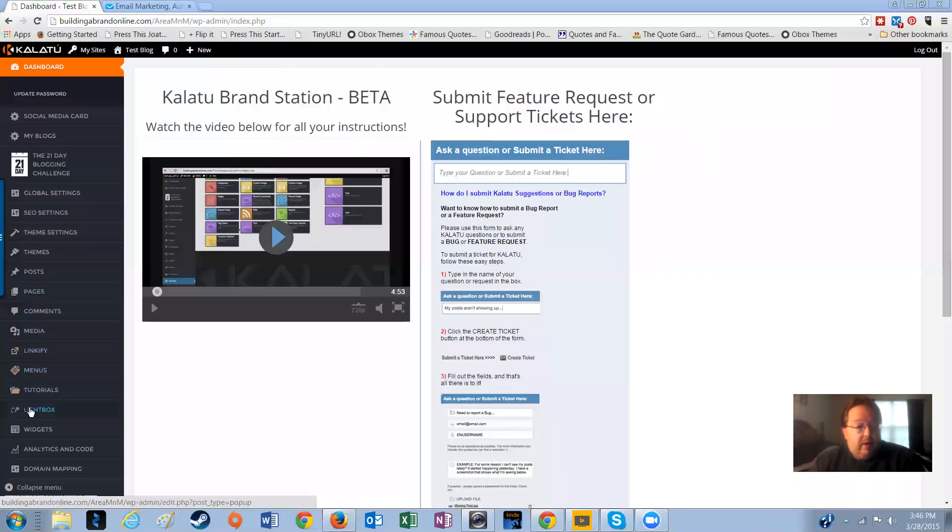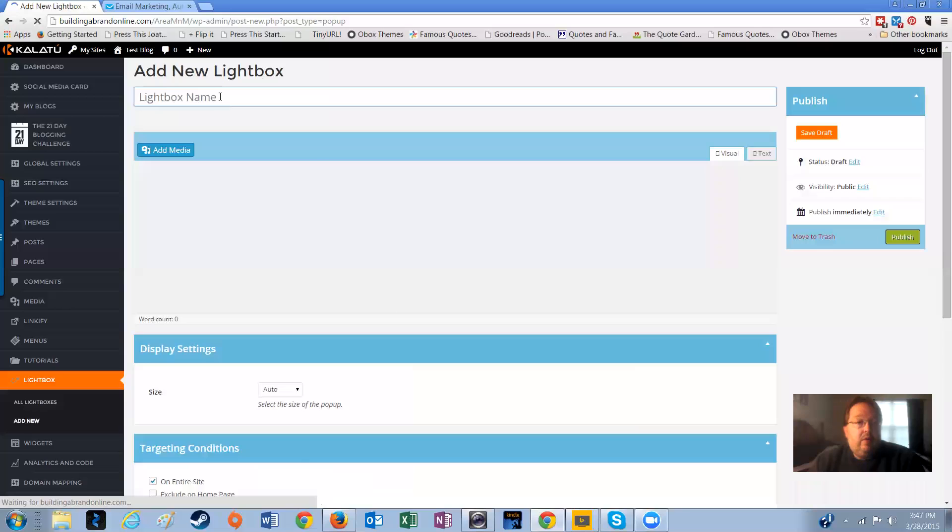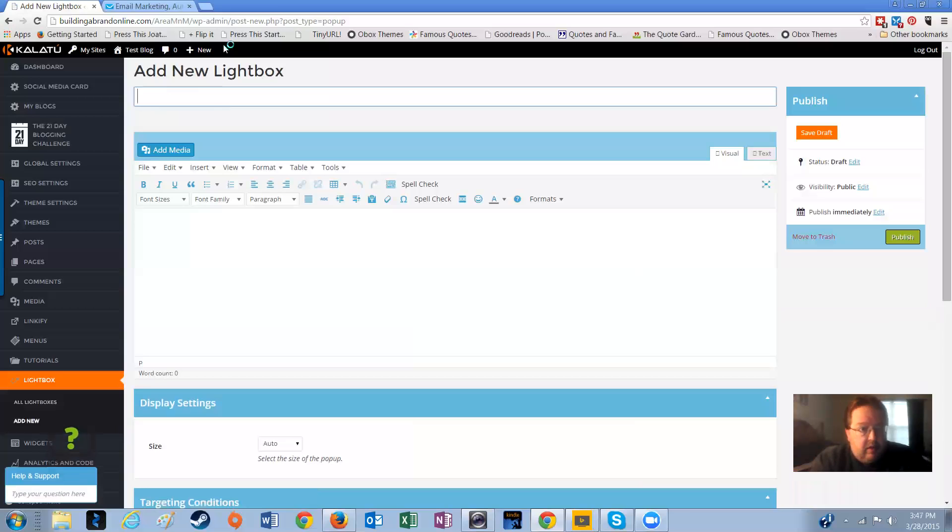So in Kalatu, on the dashboard, you come down to the new feature called lightbox. Click on that. You want to add a new one. And we're just going to call it lightbox test.